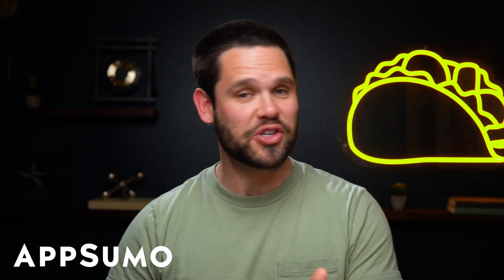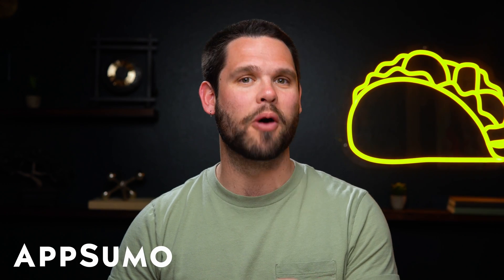Well, hello there, Sumo-lings. It's Jay from AppSumo, the best place to get insane deals on business software.